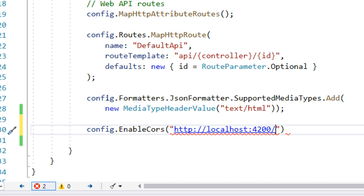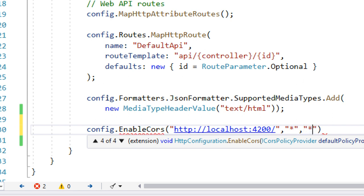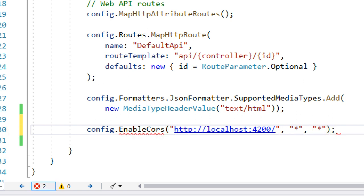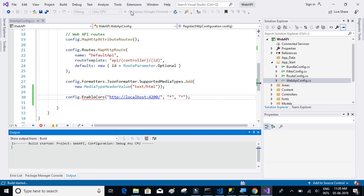We'll paste the URL, and then specify the methods they can execute. For now, I'll allow all methods and all headers by using a wildcard star for each. Let's close this, save it, and run it to verify that we now have access to consume the API methods.